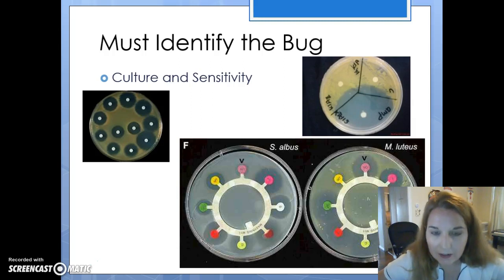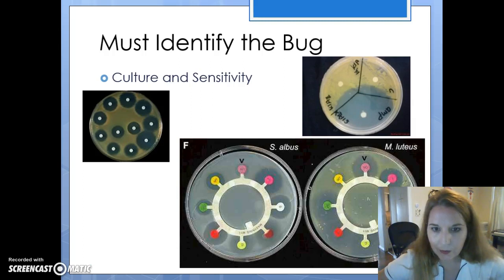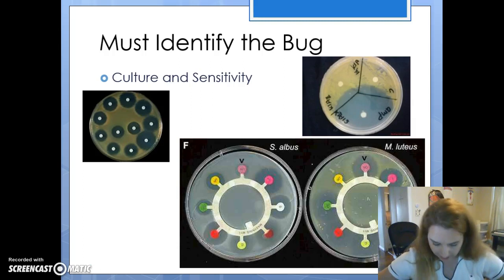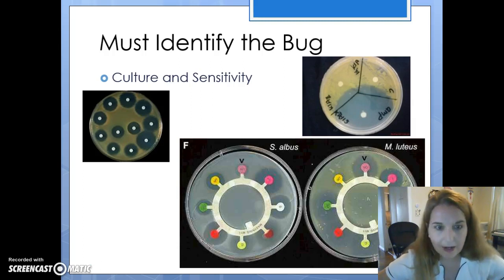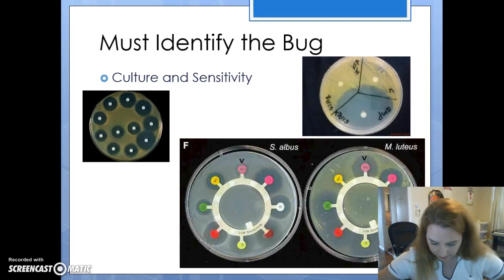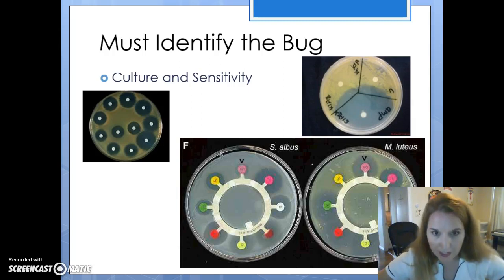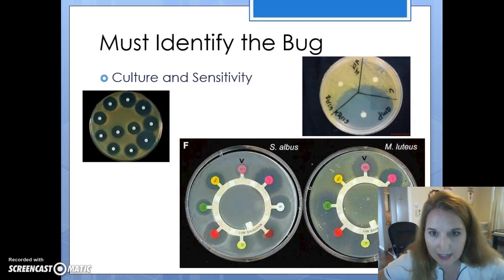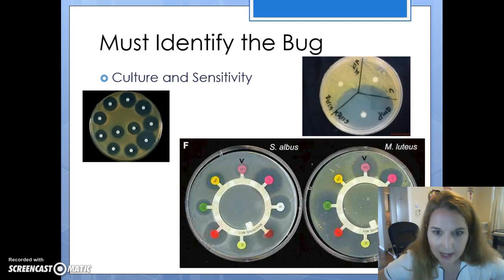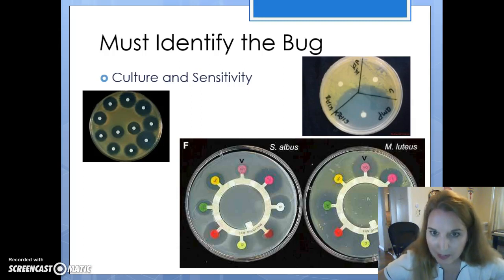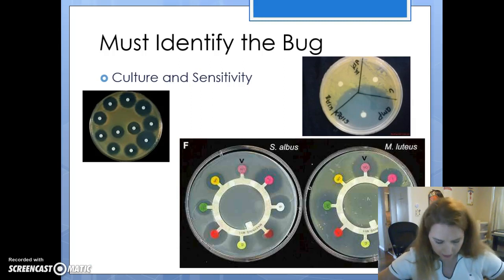We get our sample — it might be a blood sample, or a urine sample, or whatever — and we smear it all over these agar plates and allow it to grow for a while. The invasive organism is going to start eating up the agar and thriving. Then we start trying different substances. You can see in picture F all the different colors — those are all different antibiotics — to see which one results in decreased growth of the bacteria or kills the bacteria. This is how they do a culture and sensitivity.